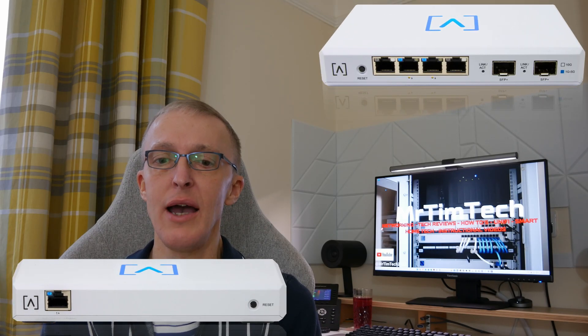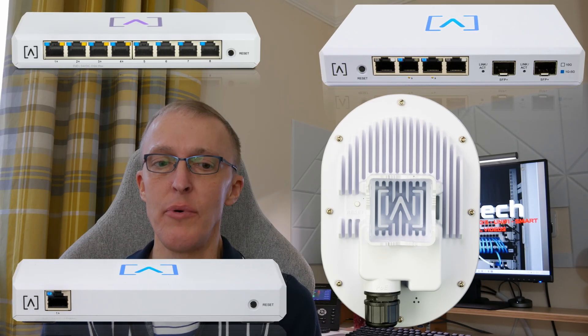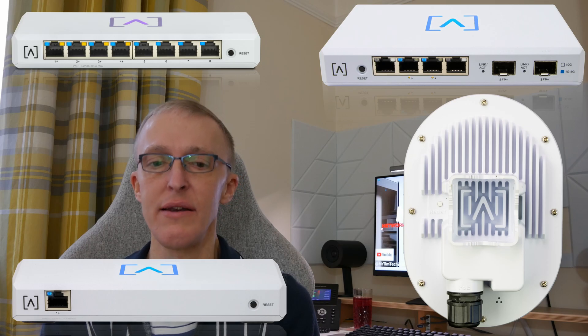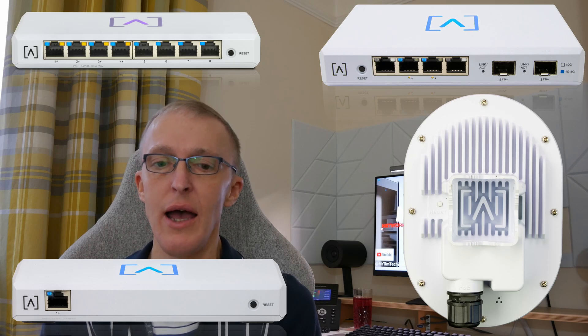So keep a look out for upcoming episodes in this series and hopefully you'll find these videos useful where we'll be setting up the router, controller, adding a switch, adding an access point, setting up VLANs and so on.